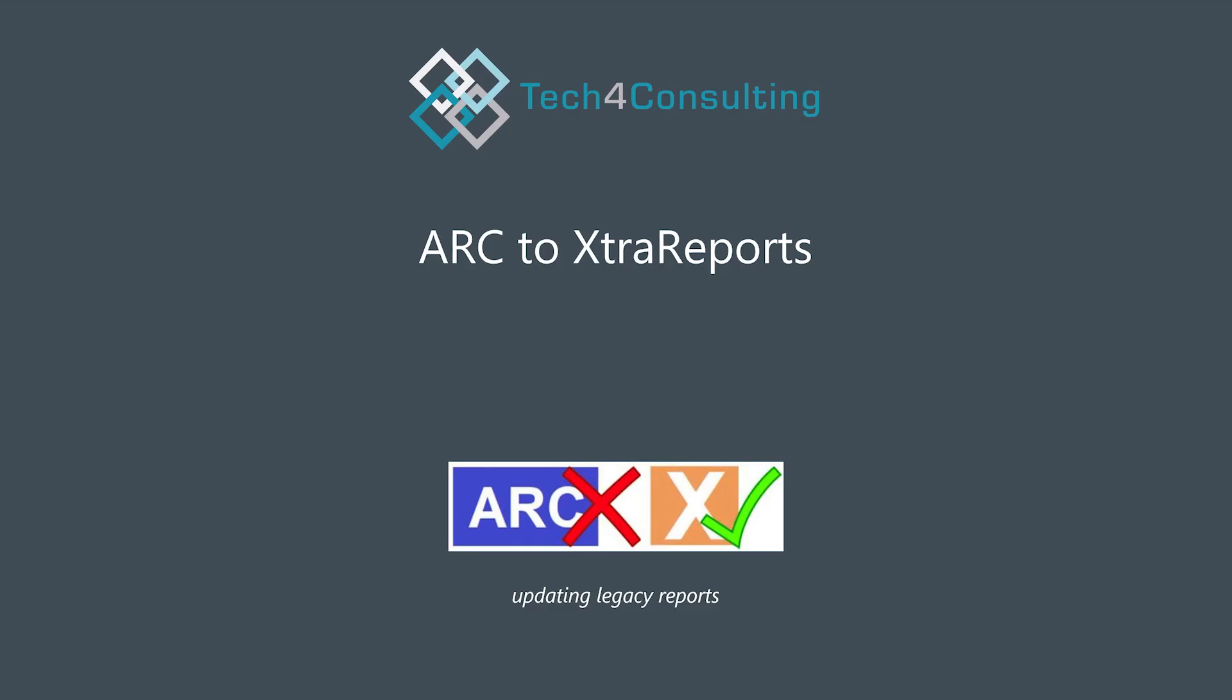Hi, everyone. There's been a lot of talk recently about the need to move your reports from ARC to Extra. I feel like I've been talking about this for many years. So I thought I'd record a little video telling you what you need to do in simple terms.